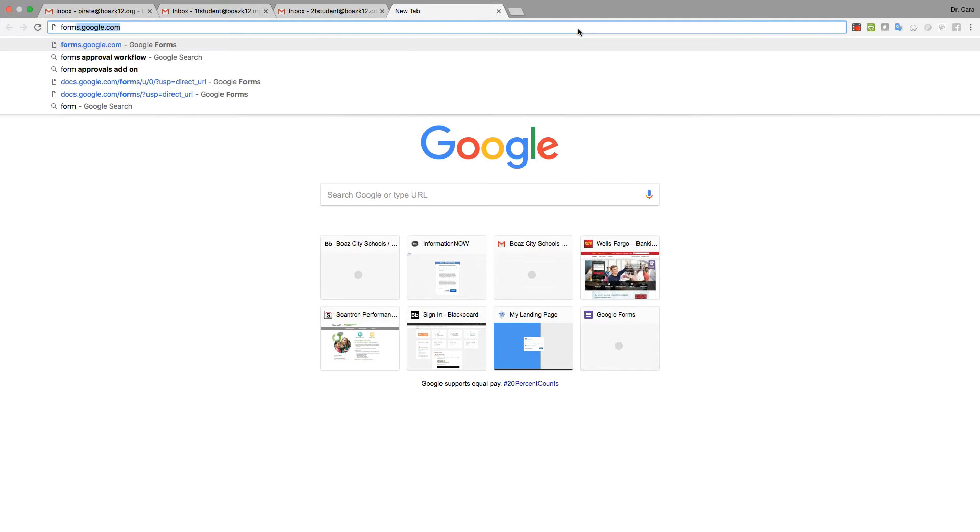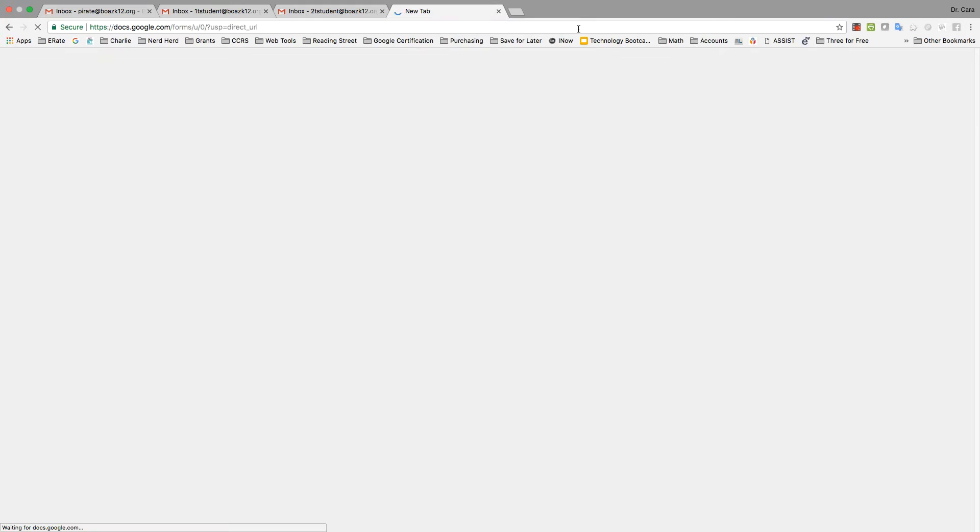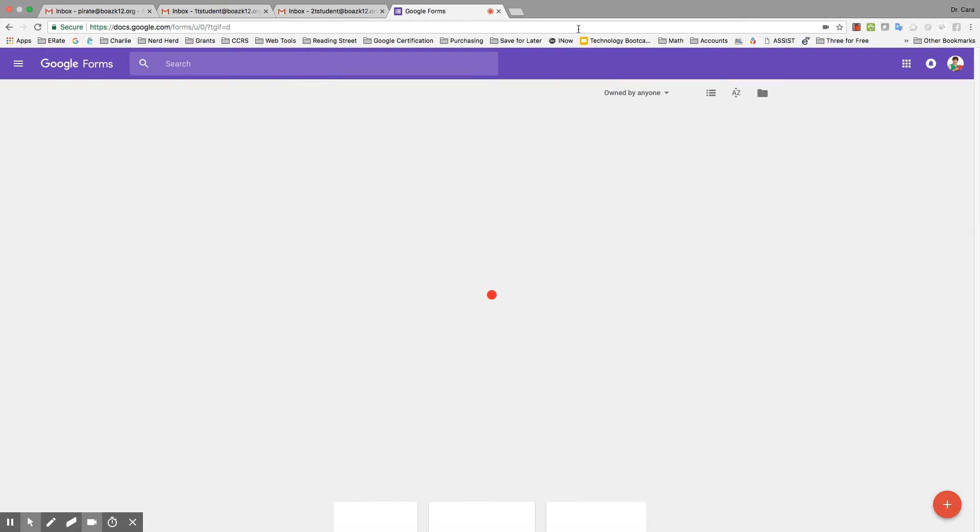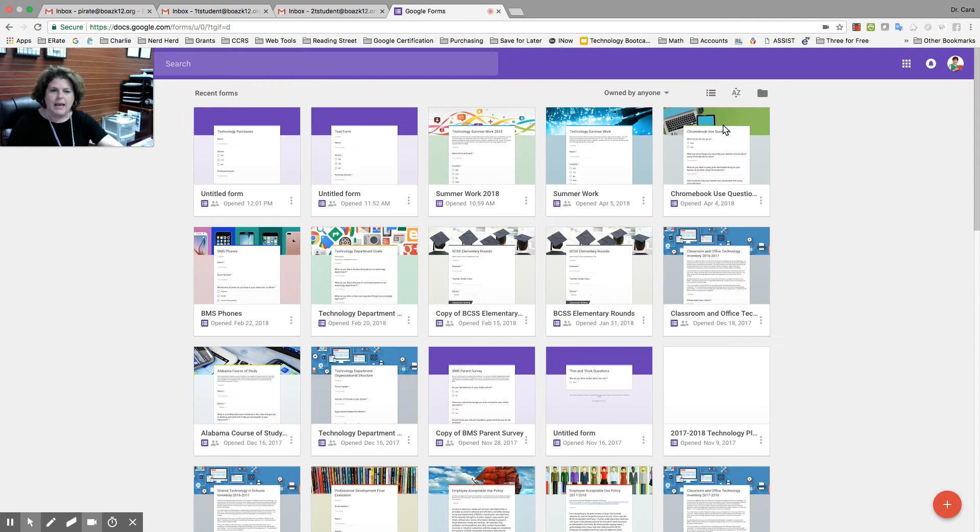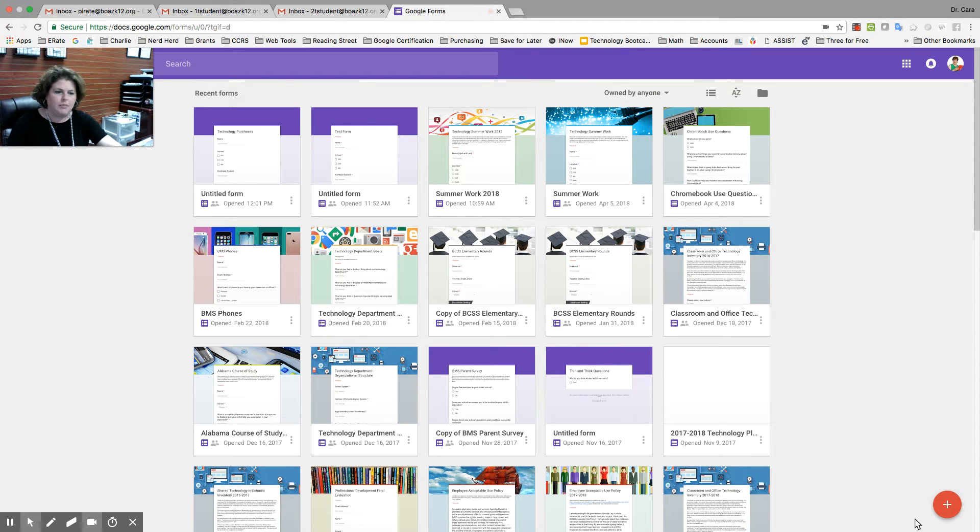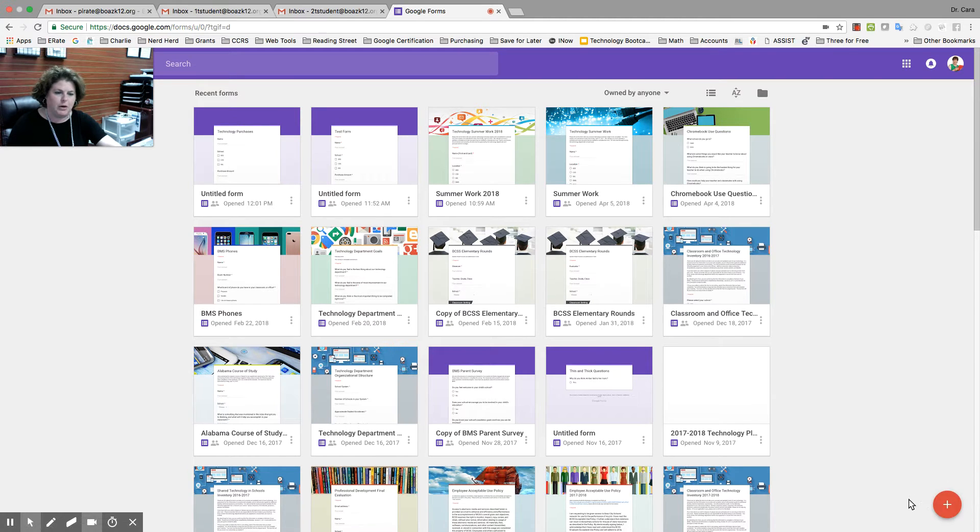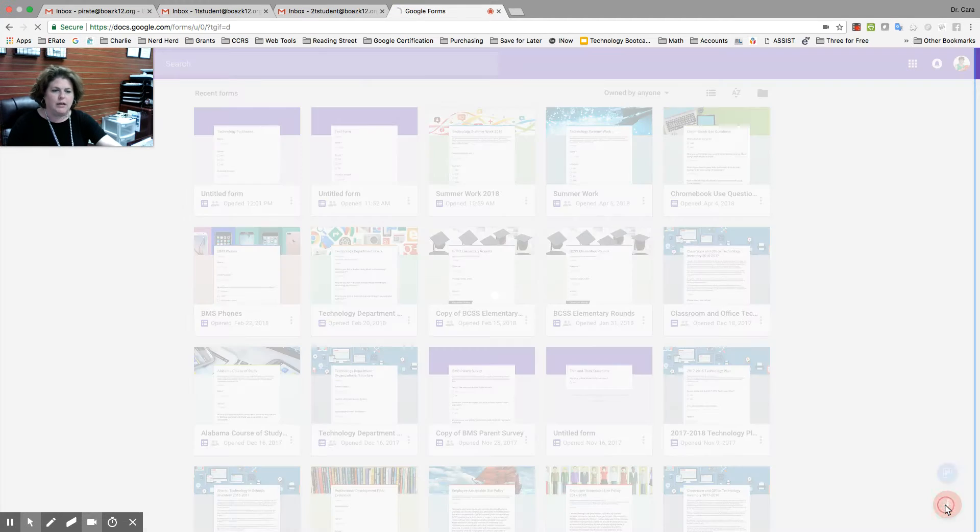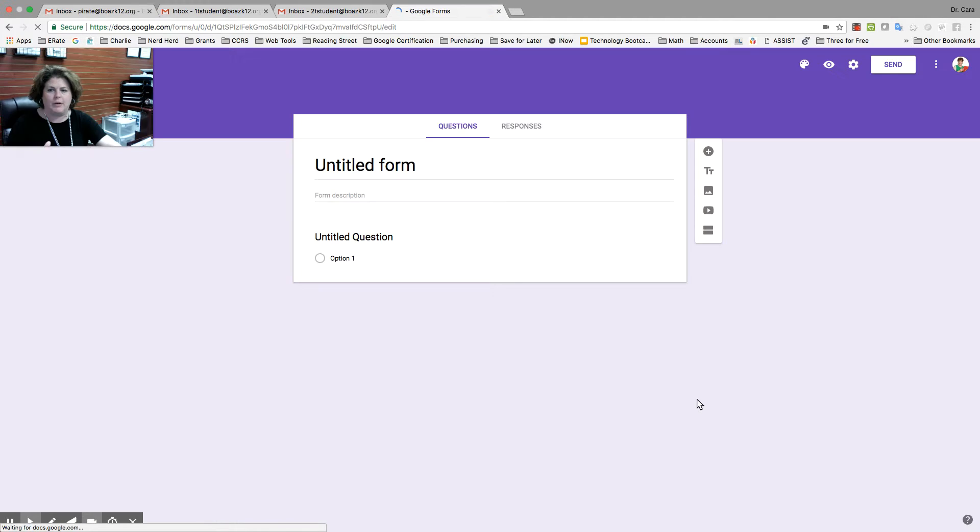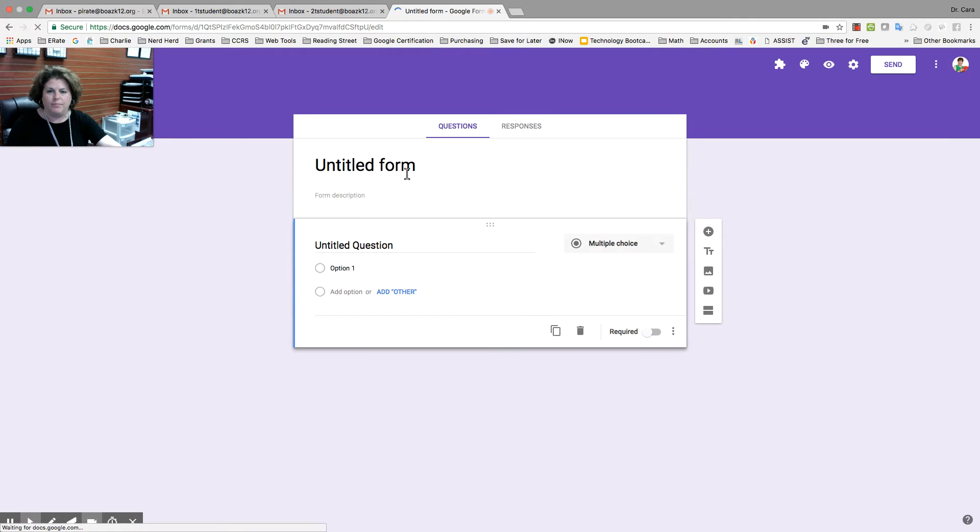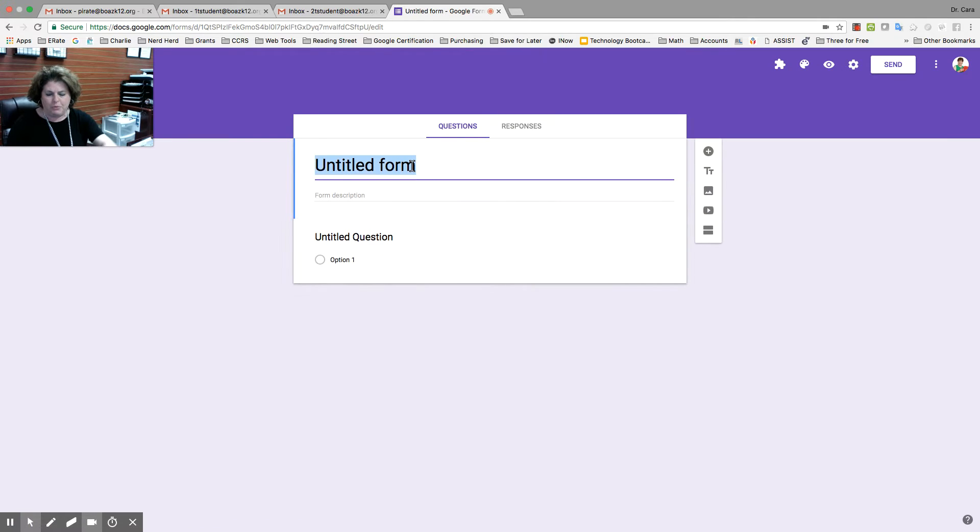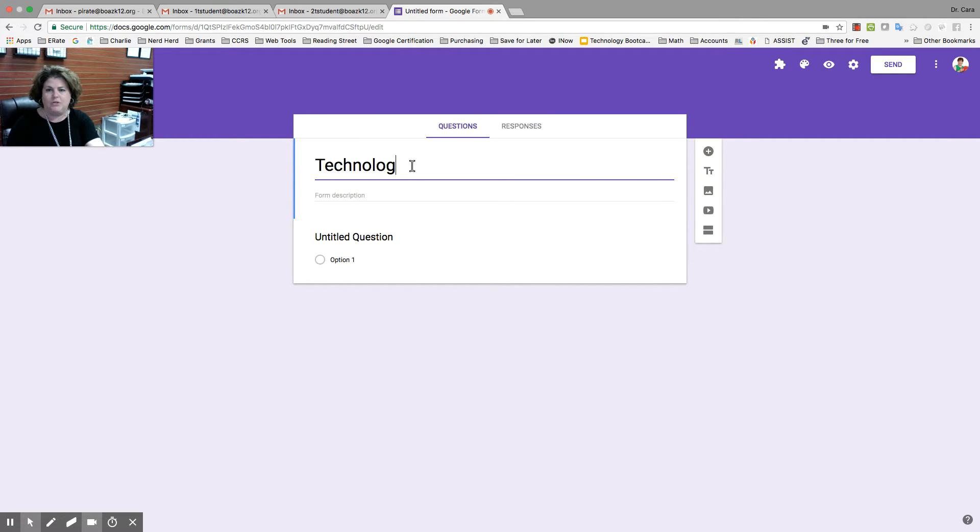First, I'm going to go to forms.google.com. In the bottom right-hand corner of your screen, you have this red plus mark. You're going to click on it to create a form. I'm going to call my form, just for this purpose, Technology Purchases.